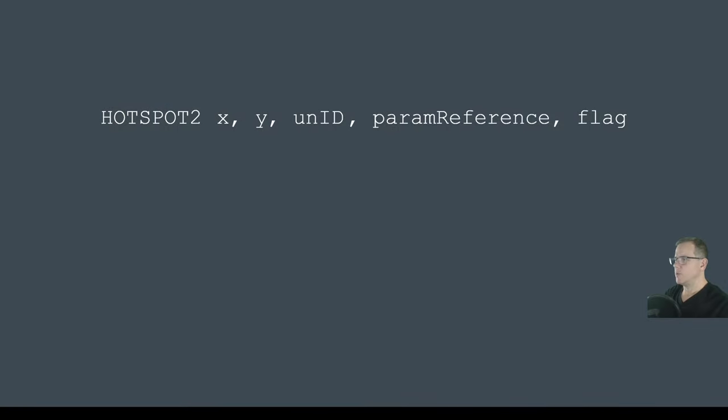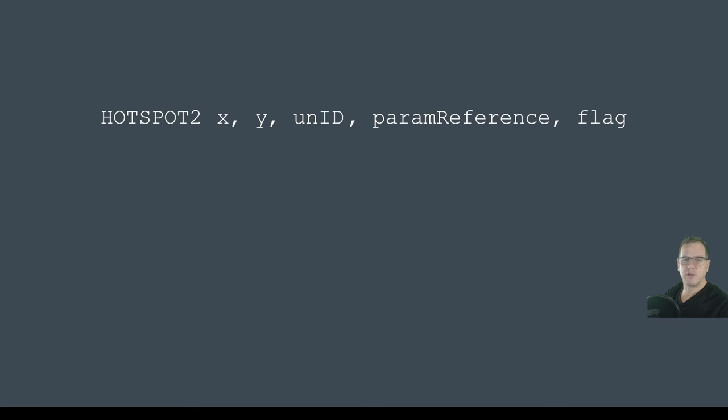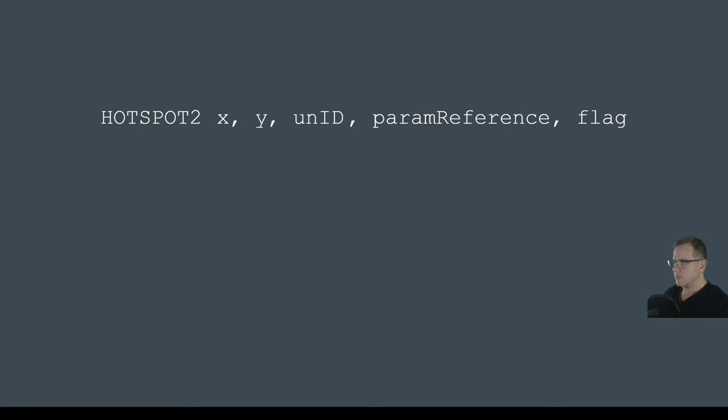So this will be our final statement in our code: hotspot2, the x and y coordinates, a unique identifier, a parameter name, and the flag. So not quite as daunting when you break it down.